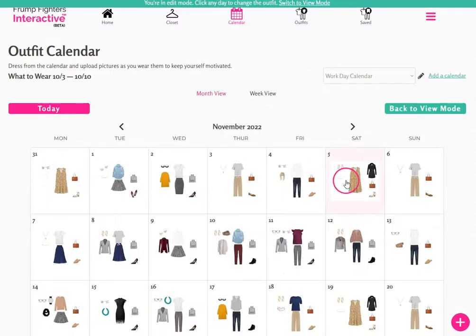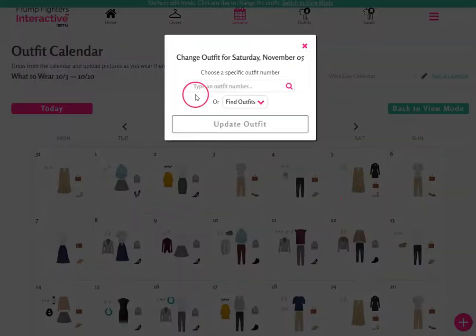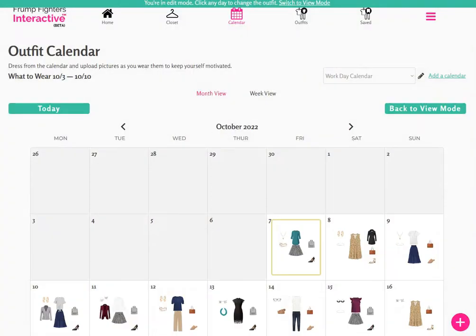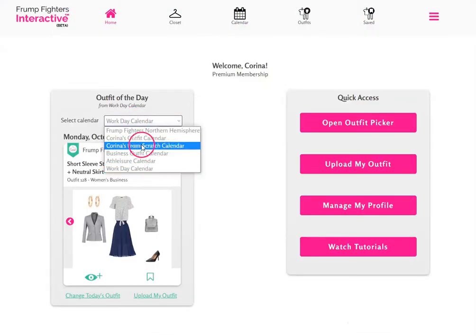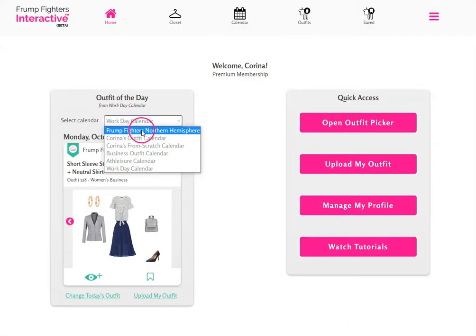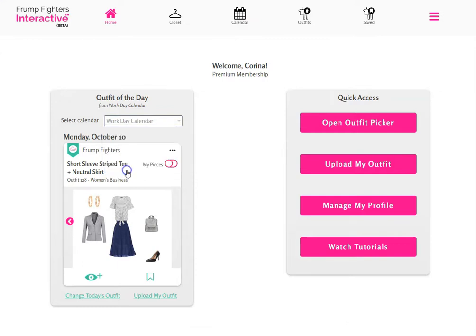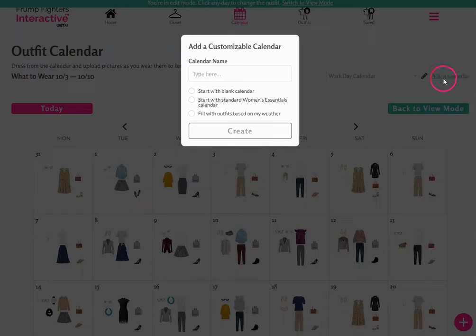You can use edit mode to change any of the outfits selected. On the home page, you can now also select between your calendars — your workday calendar will be listed there.